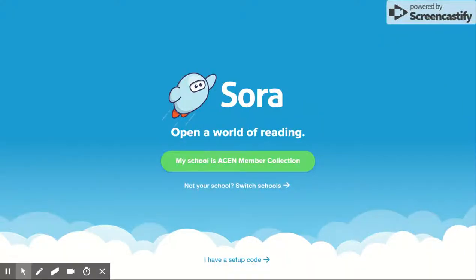Hi, this is Lisa Nash from Learning Exchange. This screencast introduces Sora, a new mobile and desktop reading experience from Overdrive. Designed with students and educators in mind, it provides enhanced access to Overdrive, our ebook and audio platform for our students.